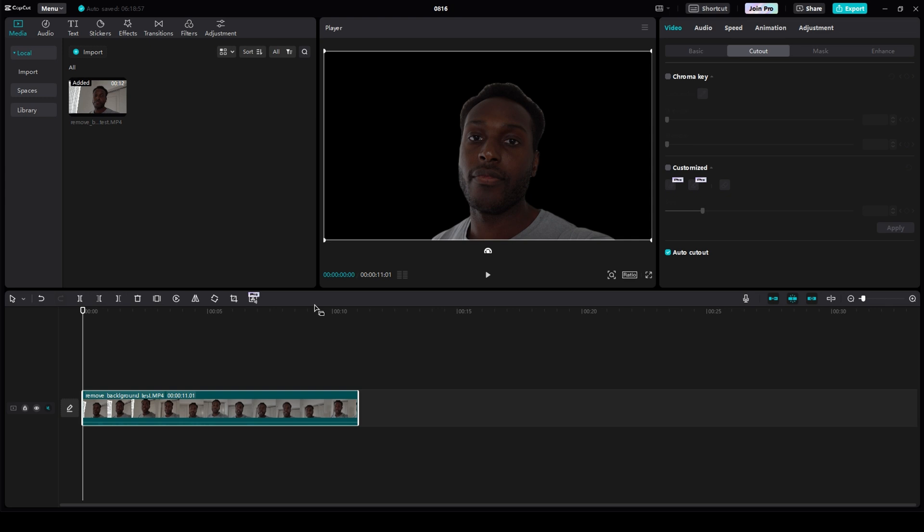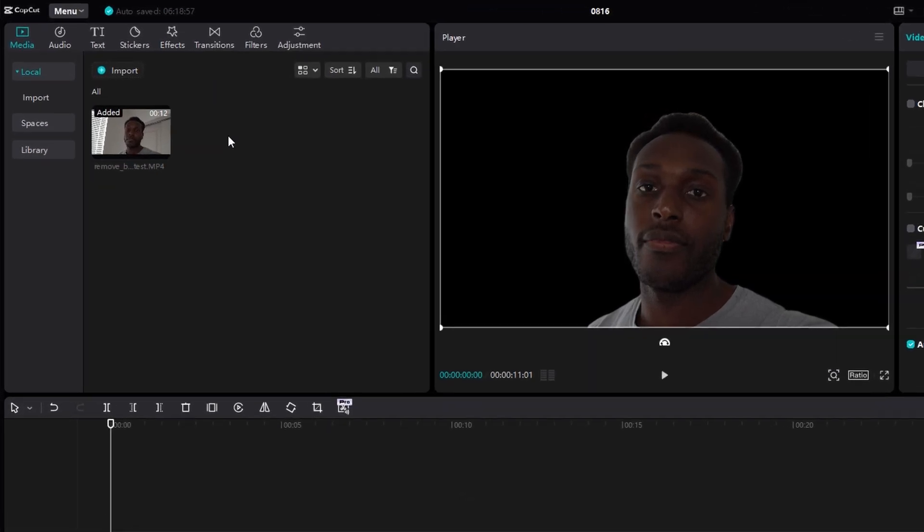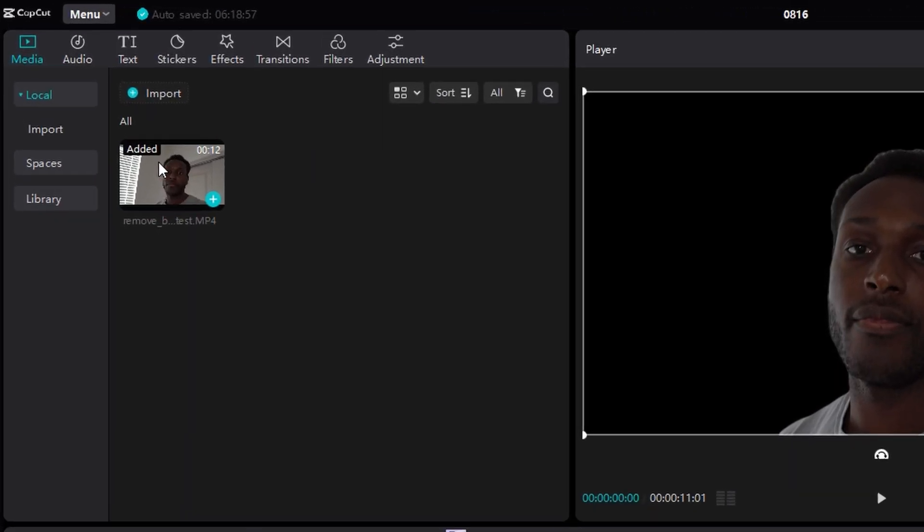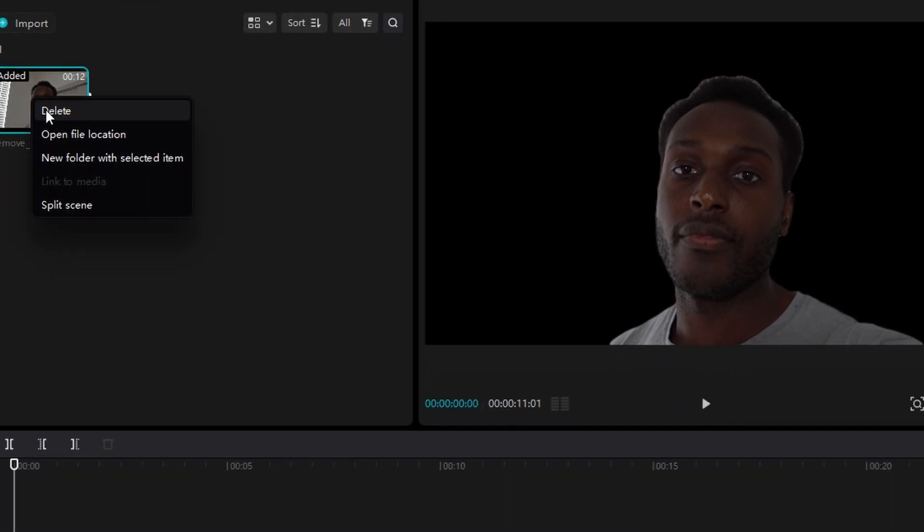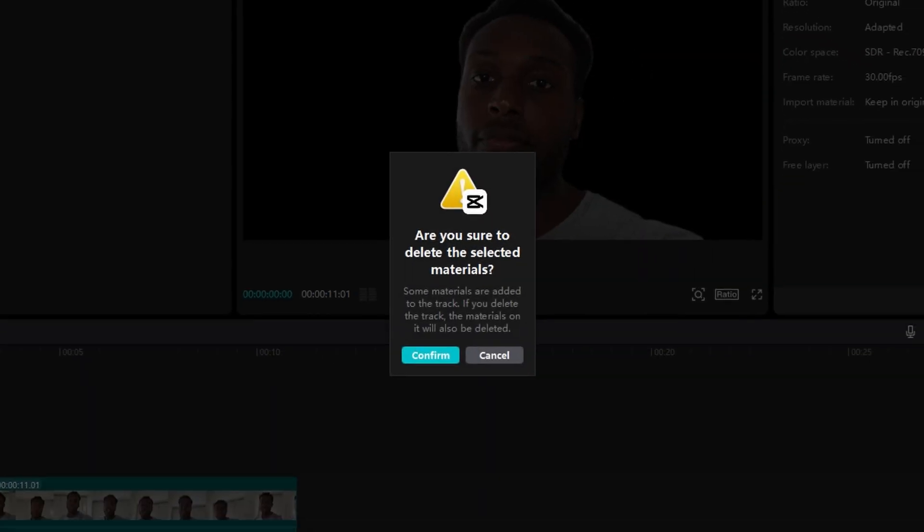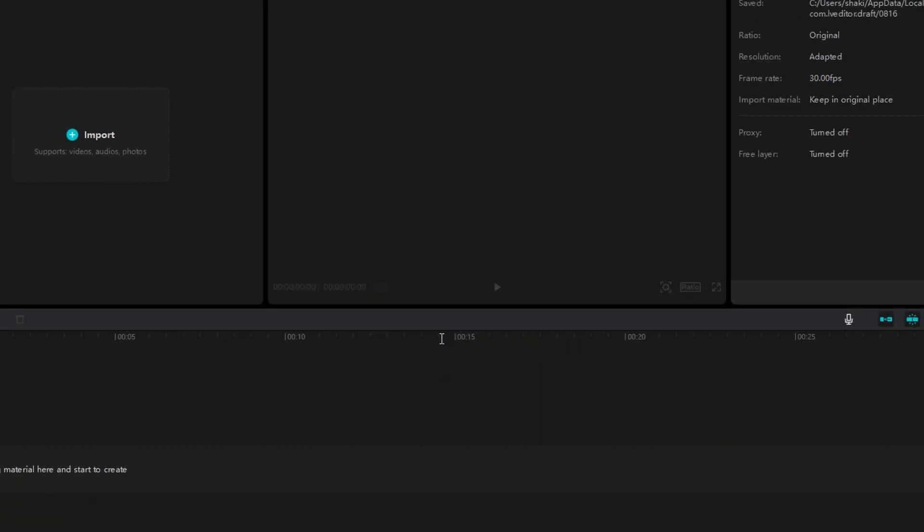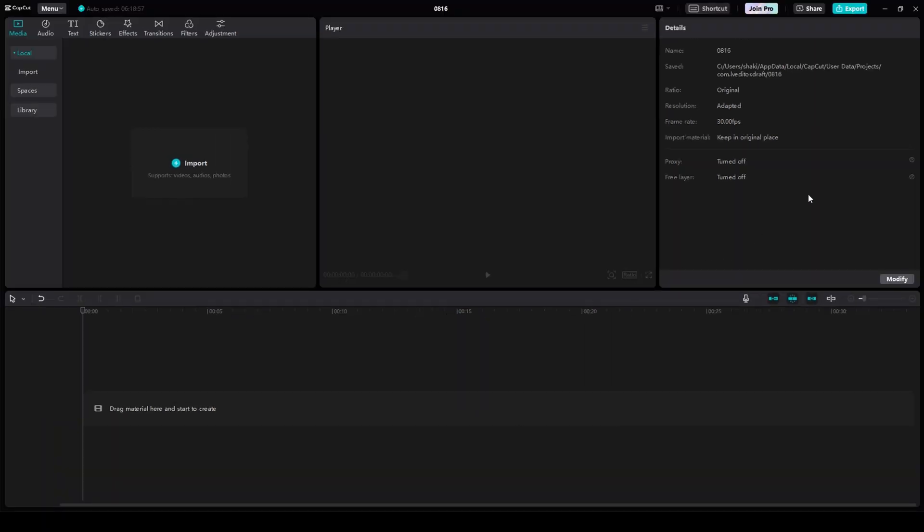So if you're having that issue, what I do is I go up to the top right, I right-click my content, and I click Delete. And then I click Confirm. And then I close out of CapCut, clicking this X at the top right.